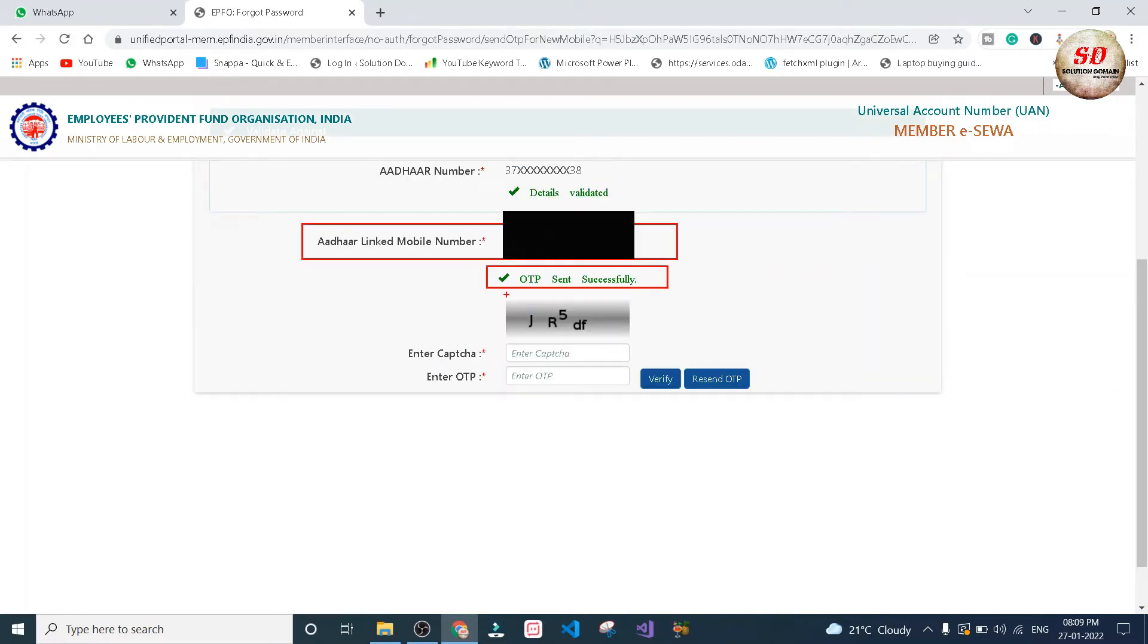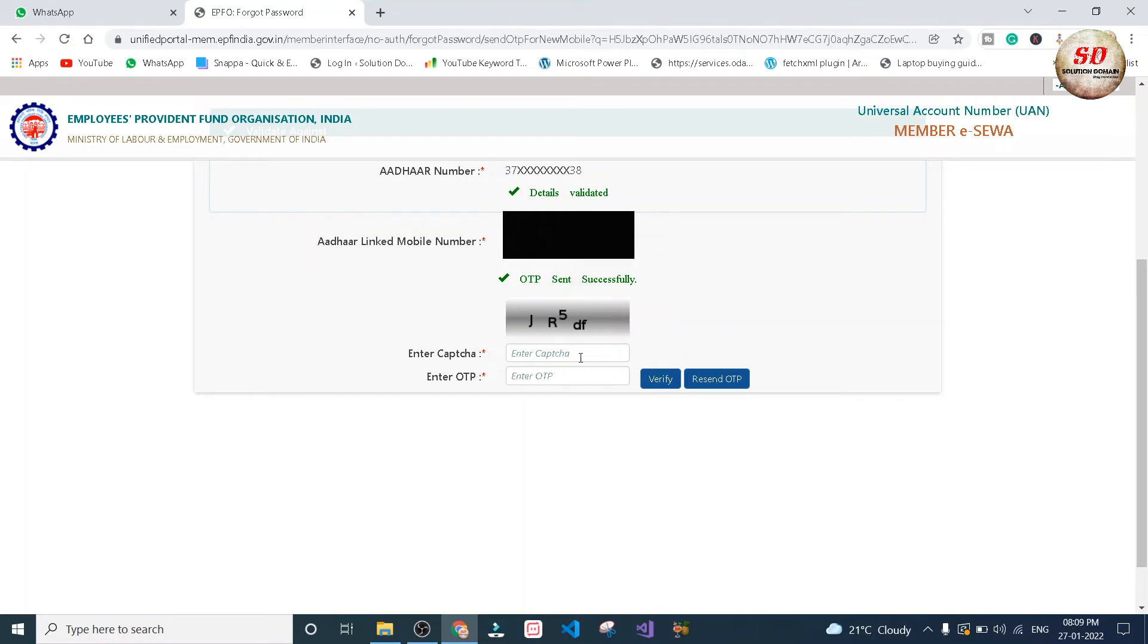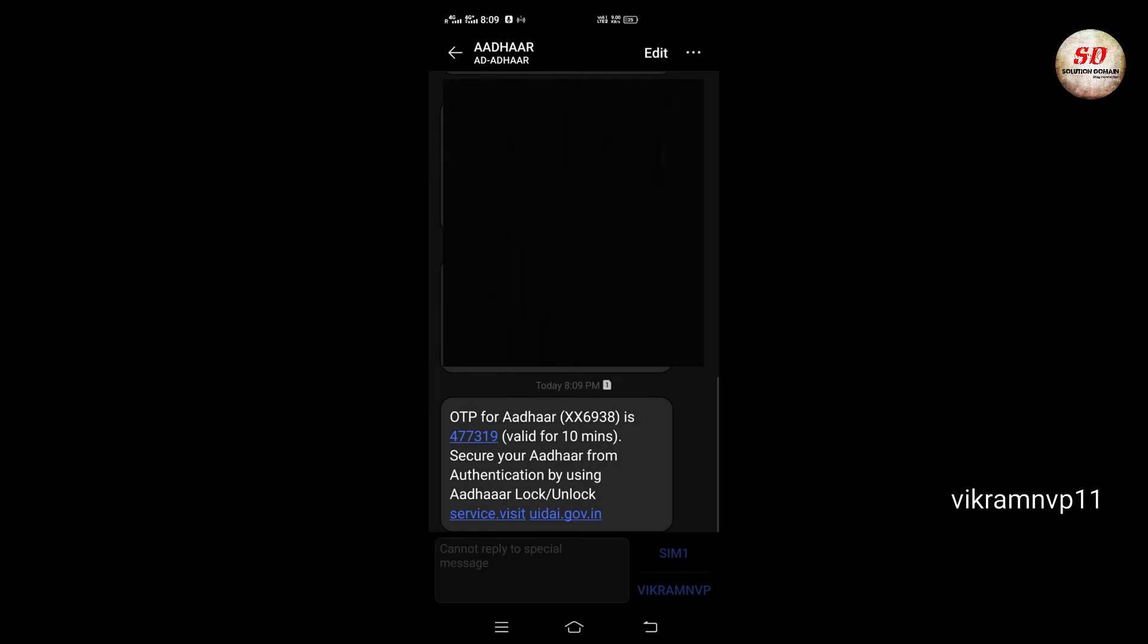Here you need to enter the captcha and type the OTP that is sent to your Aadhaar linked mobile number. Here is the OTP that I have received. I'm going to enter this OTP and click on verify button.